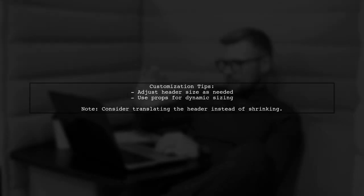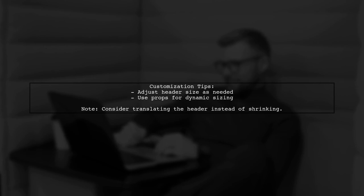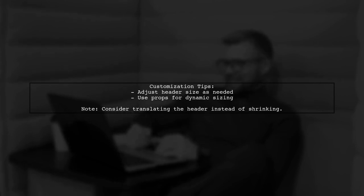Remember, you can customize the header size and behavior based on your design needs. This example uses a fixed header height, but you can adjust it as necessary.